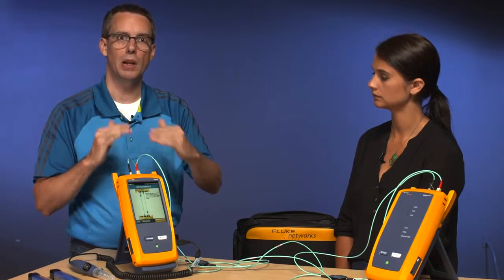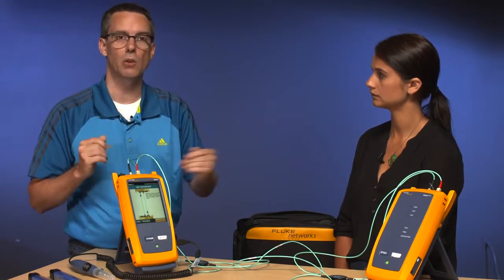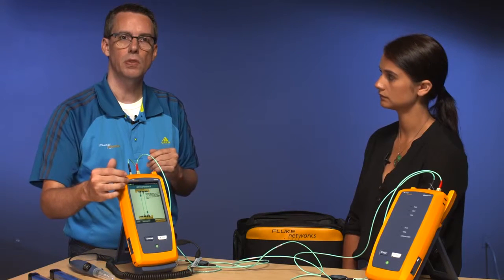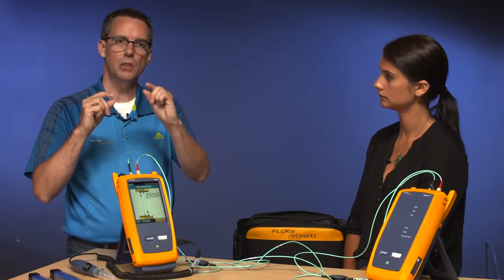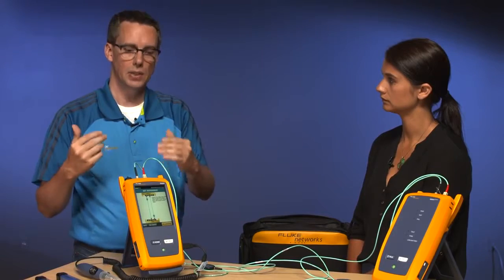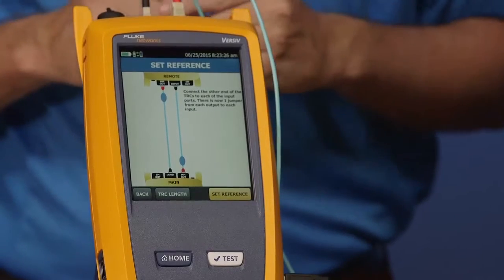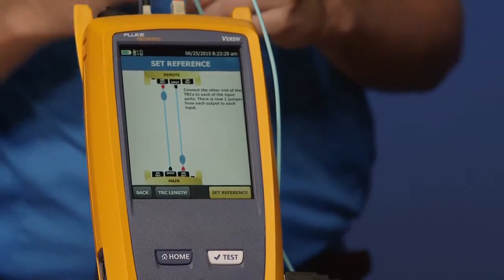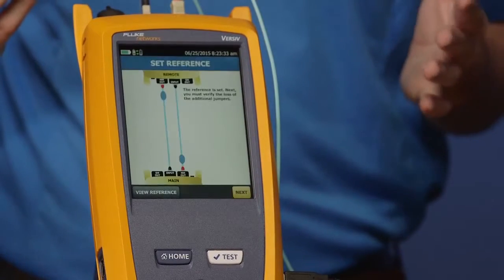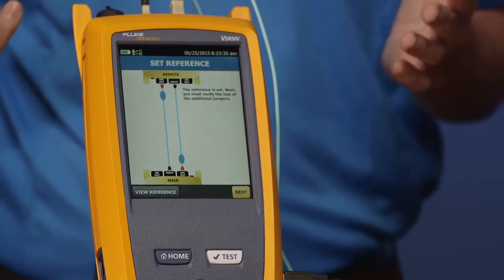You may have heard the bleep when we connected them — that confirms we got continuity and the polarity is correct between the main and remote units. In the top-left corner of the screen you'll now see two tester icons with green arrows, indicating the main is talking to the remote. Go ahead and tap 'set reference' — this takes about three seconds, much quicker than the DTX which took about 12 seconds. Our reference is set and we've zeroed out these cords.